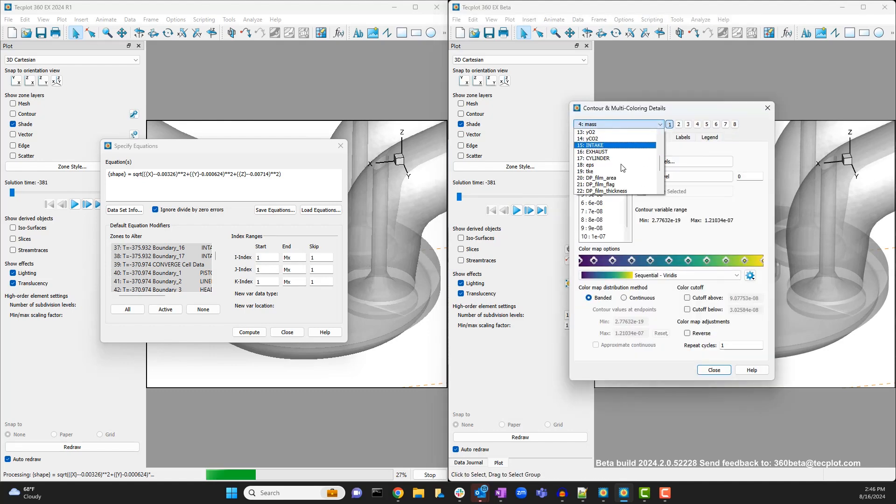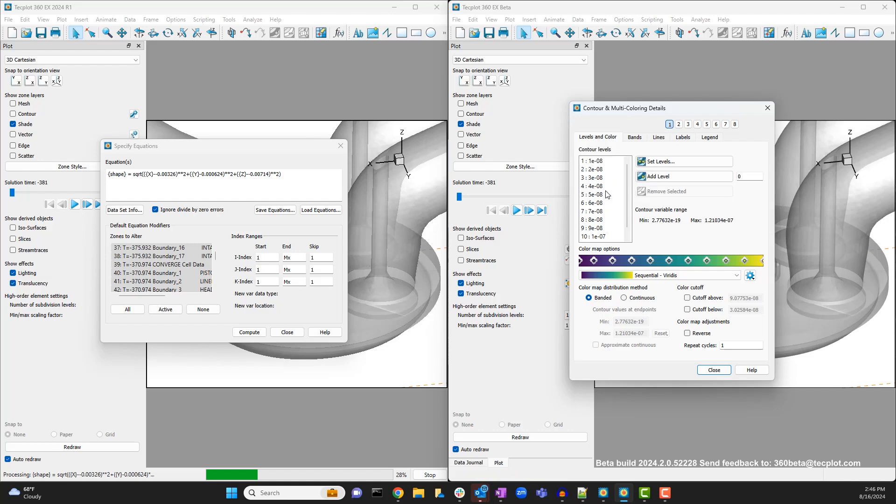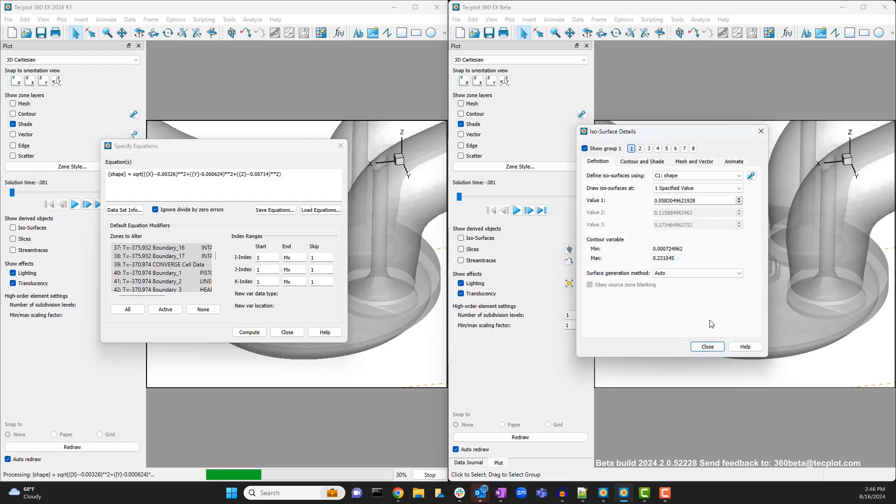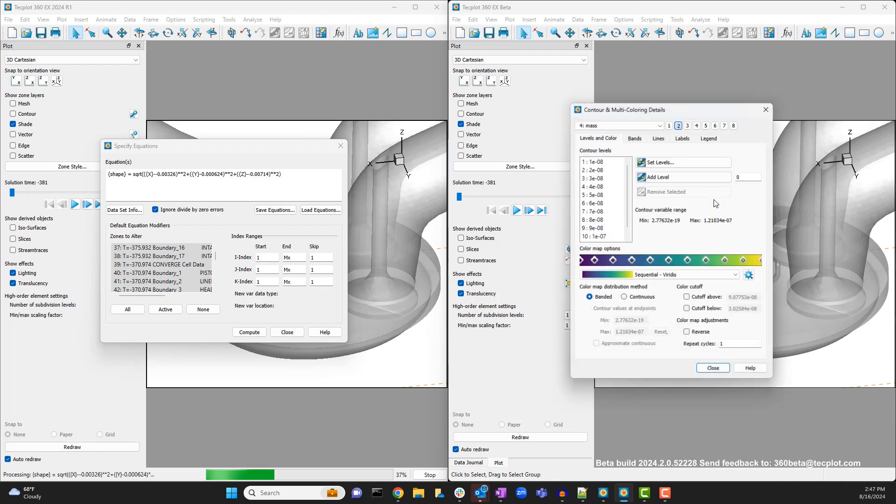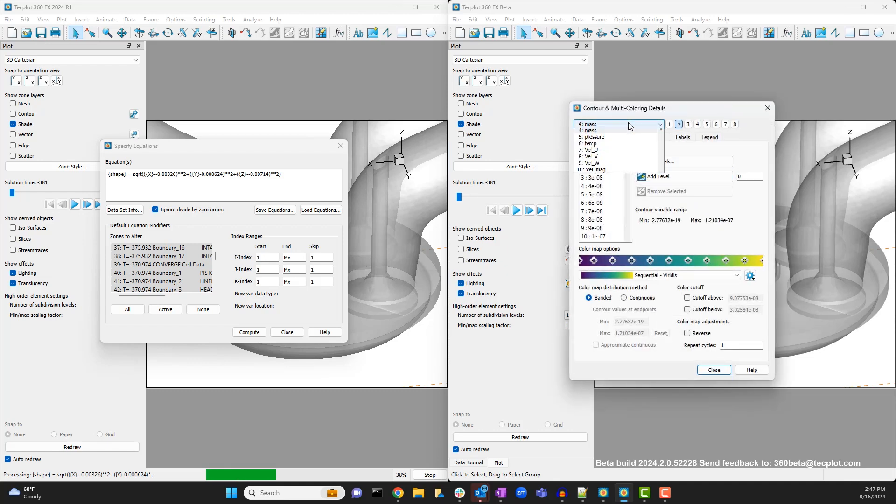It looks like 360 EX is still working, so next we will create the isosurface using the new sphere equation with a radius at .005 and set the contours to show temperature.